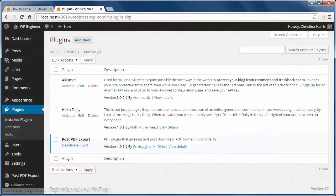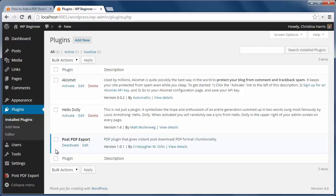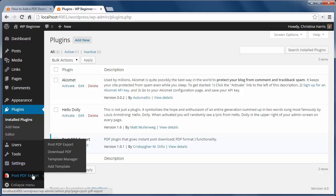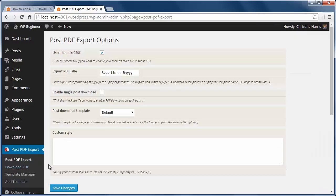To get started, install and activate the Post PDF Export plugin, then go to Post to PDF to configure. I'm going to click enable single post download here, click save changes,